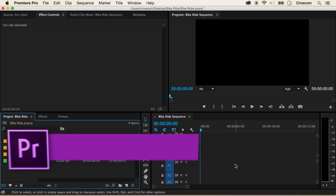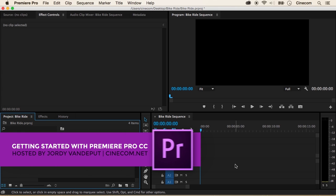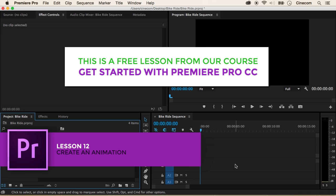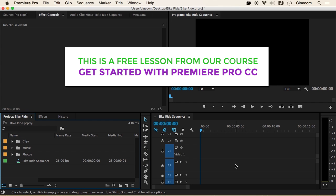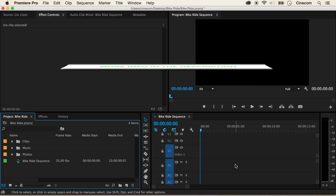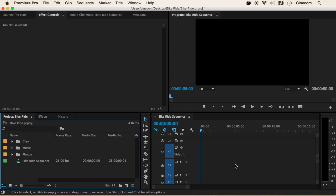Jordi here again, your instructor for cinecom.net and welcome to my course. In this video we are going to create an animation, and as I've said in the previous lesson, it's one of the things that thrilled me the most when I was learning Premiere for the first time. So let's dive into this awesome technique.